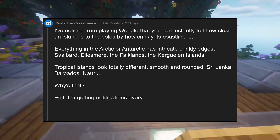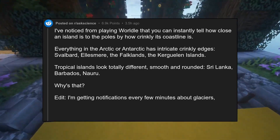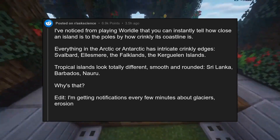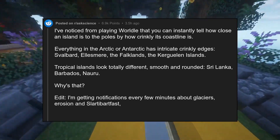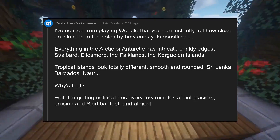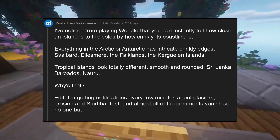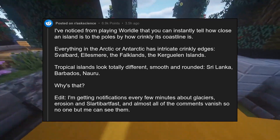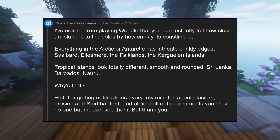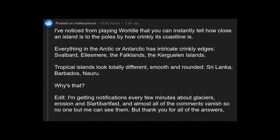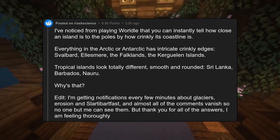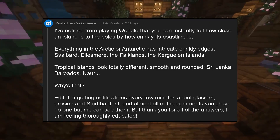I'm getting notifications every few minutes about glaciers, erosion, and Slartibartfast, and almost all of the comments vanish so no one but me can see them. But thank you for all of the answers — I am feeling thoroughly educated.